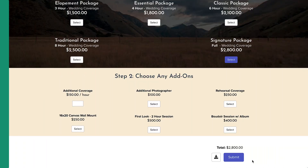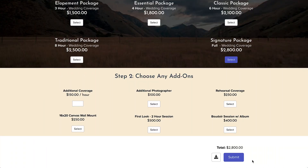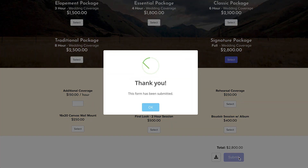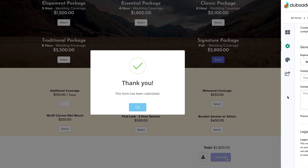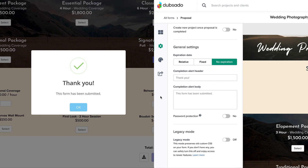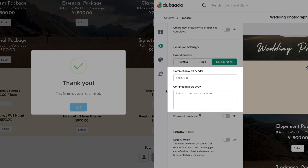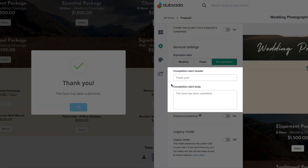When a client submits your form, there is a completion alert verifying that they have successfully completed the form. You can customize both the header and the body of this message here.